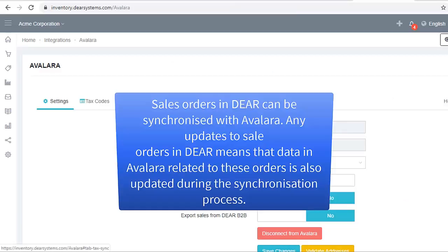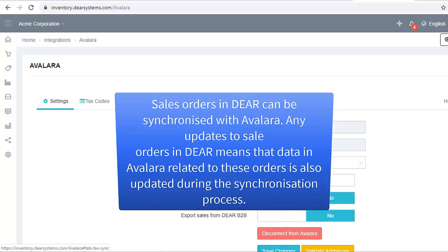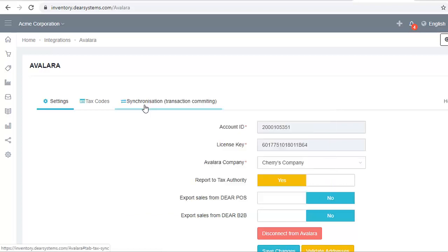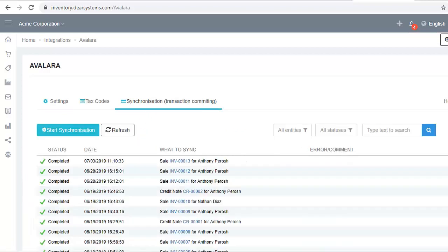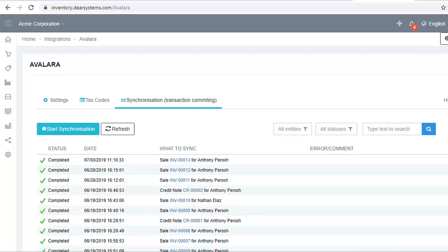Sales orders in DEAR can be synchronized with Avalara. Any updates to sale orders in DEAR means that data in Avalara related to these orders is also updated during the synchronization process. Go to the Avalara integration page in DEAR and click the Synchronization tab. On the Synchronization page, a list of sales tasks that will be or have been synchronized with Avalara will be displayed.